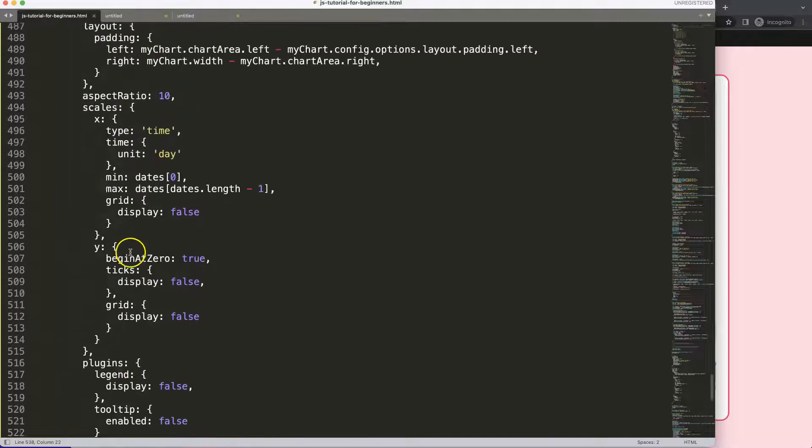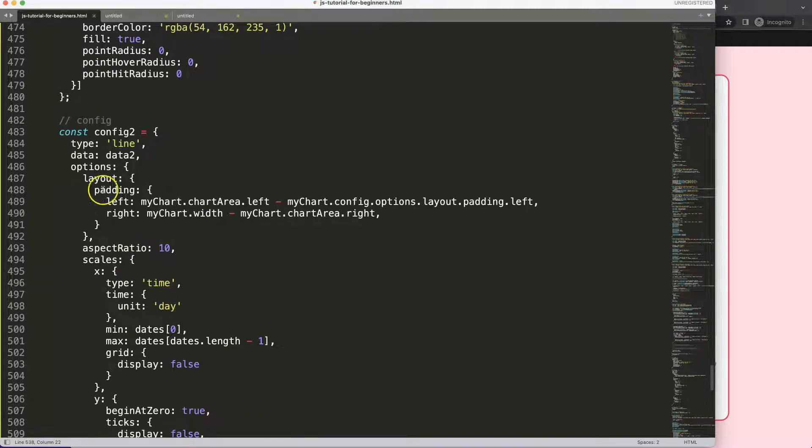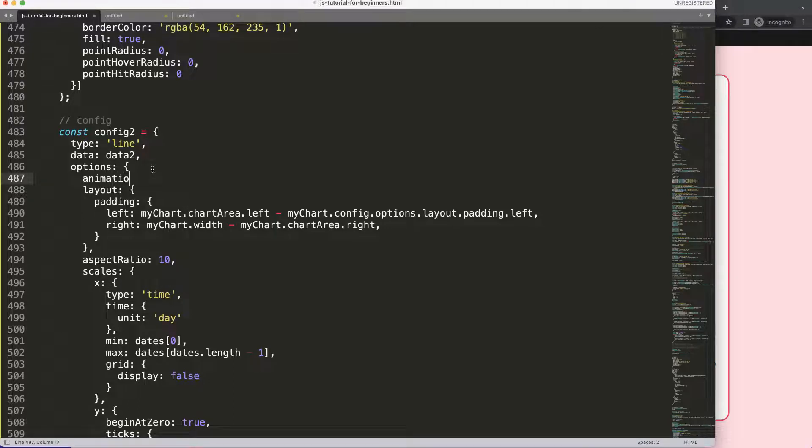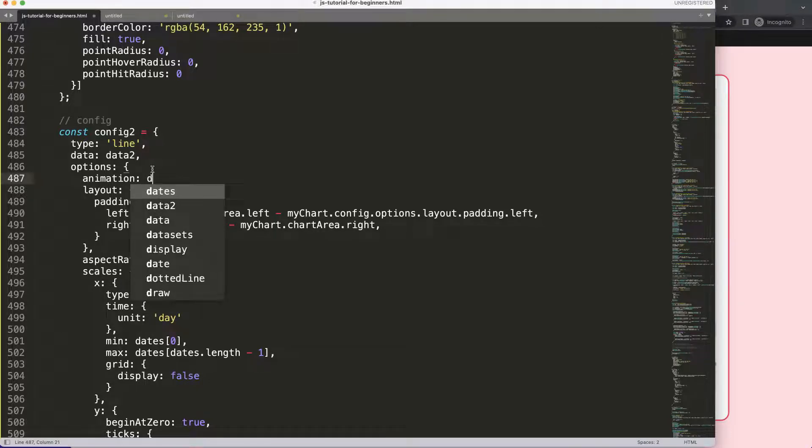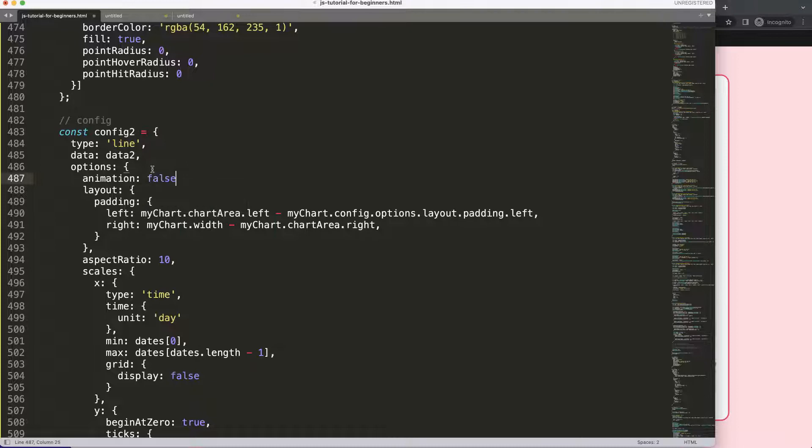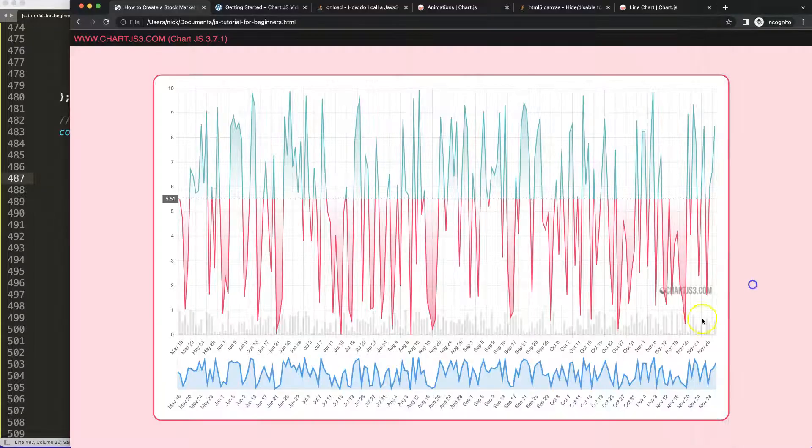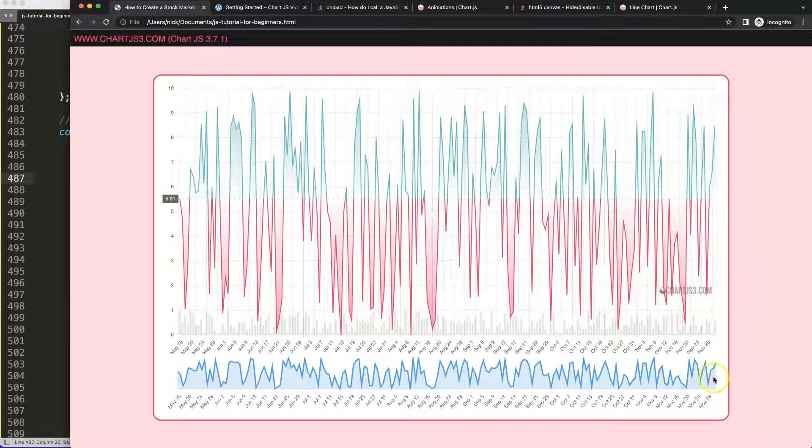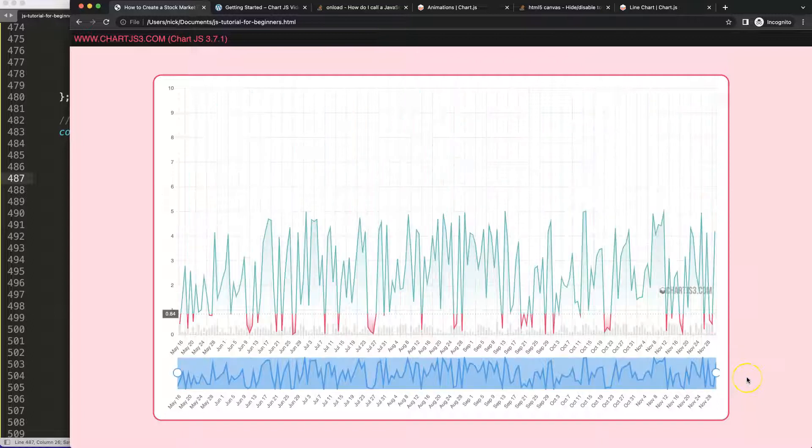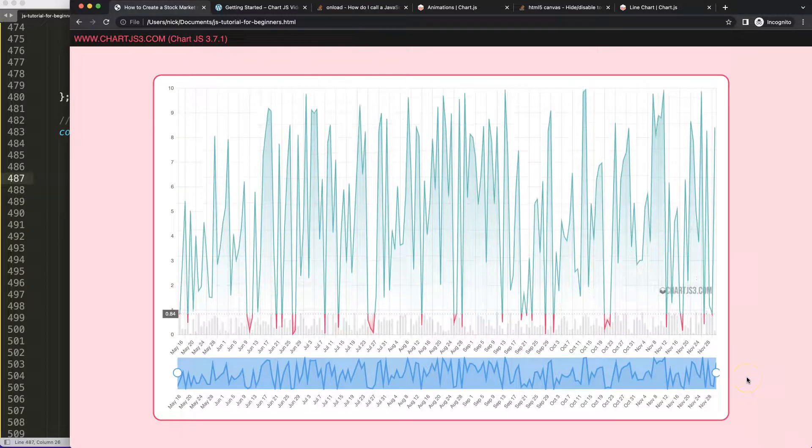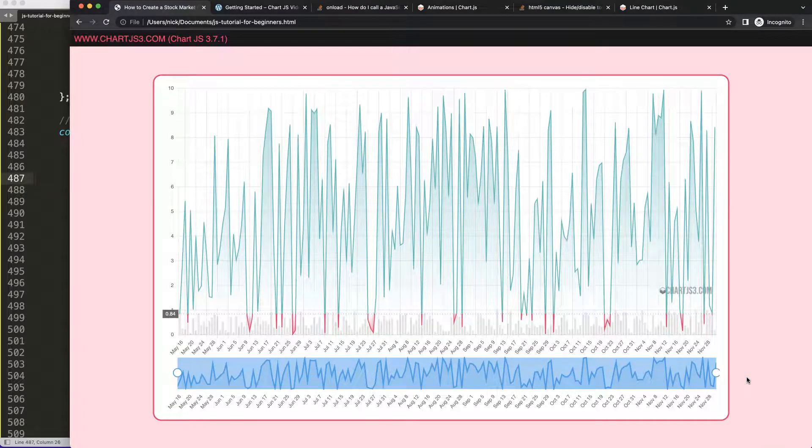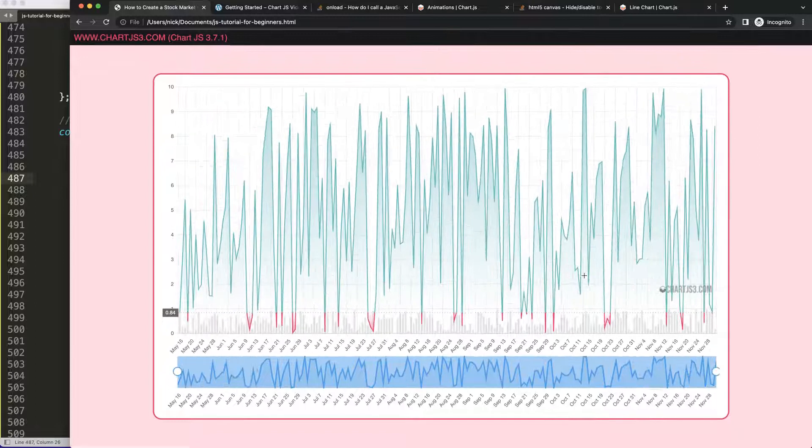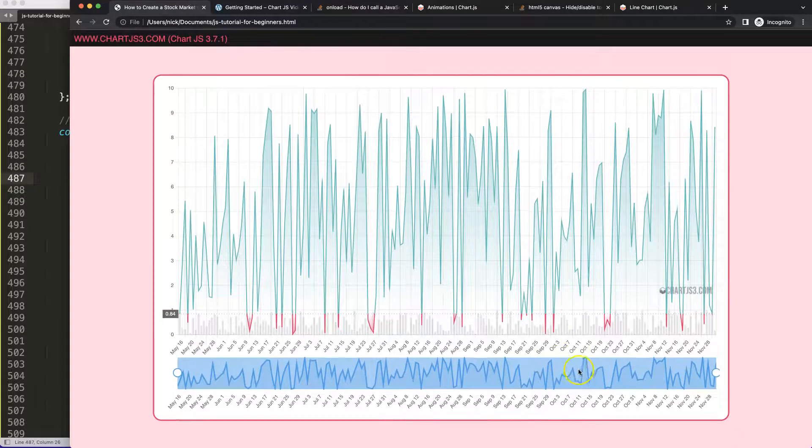So to do that we just scroll up here in the options, enter, and say here animation without the s, set it to false. The moment we do this and save, you'll see the animation is not appearing anywhere and we get our colored area. Absolutely stunning, and there you are.